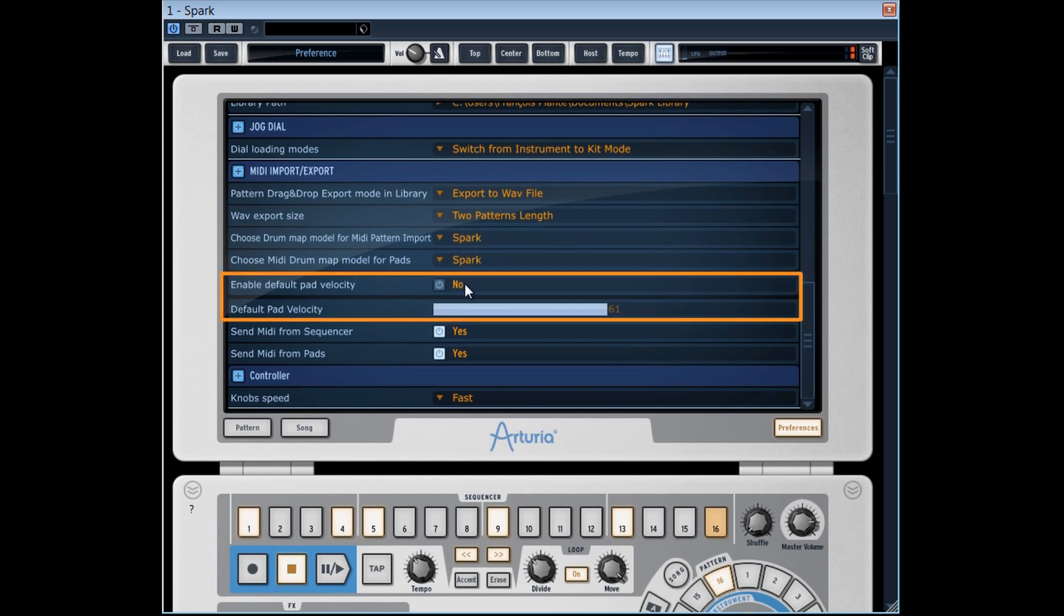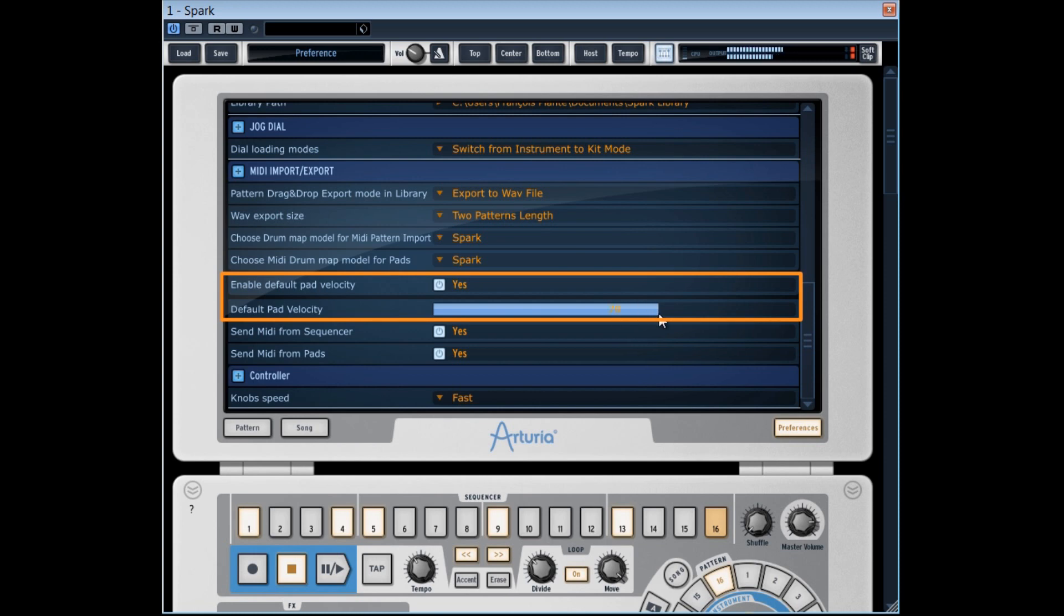If you want your pads to fully react to velocity you shouldn't place this option on yes. If this option is on yes your pads won't react any longer to velocity, the latter will become static. The intensity of this static velocity will be parametered by the slider here.